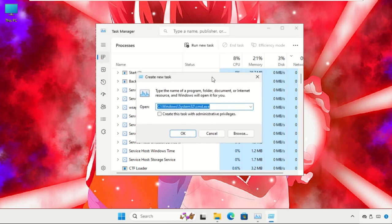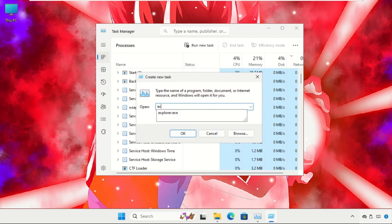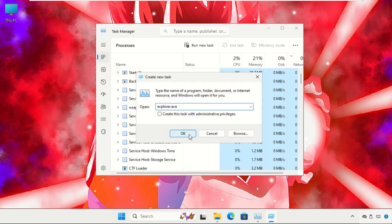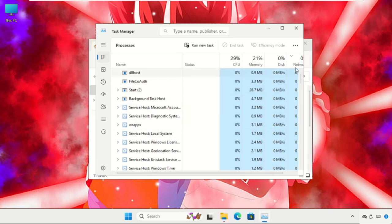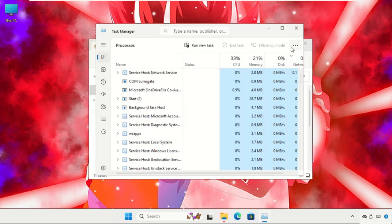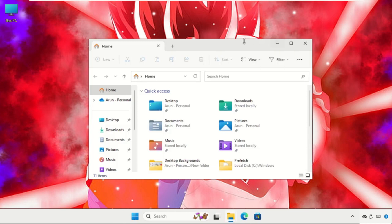Then click on 'Run new task' and type here simply explorer.exe and click on OK. This will refresh your screen and you will be back to your main desktop.